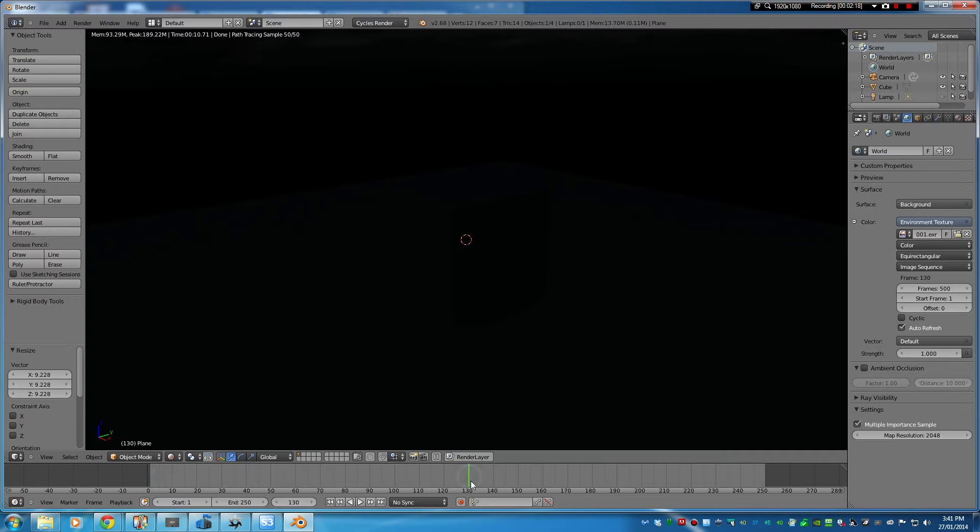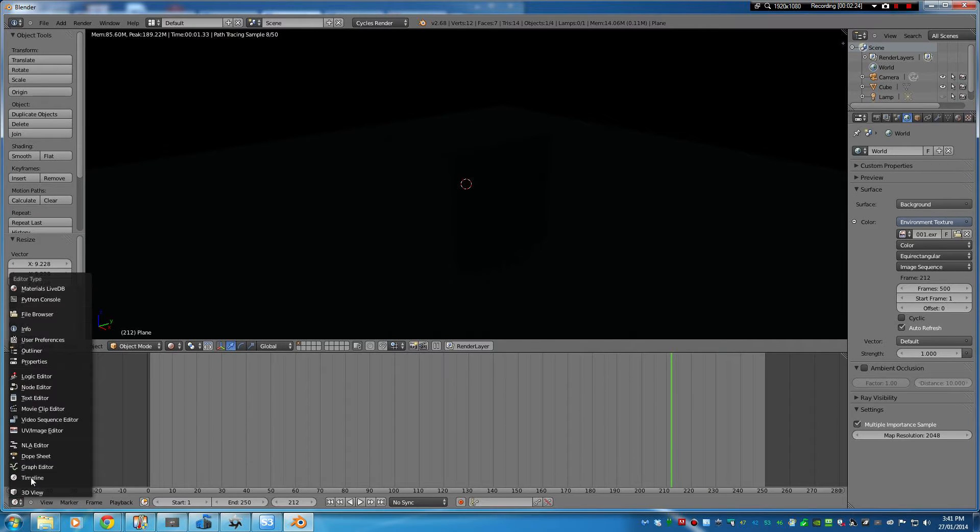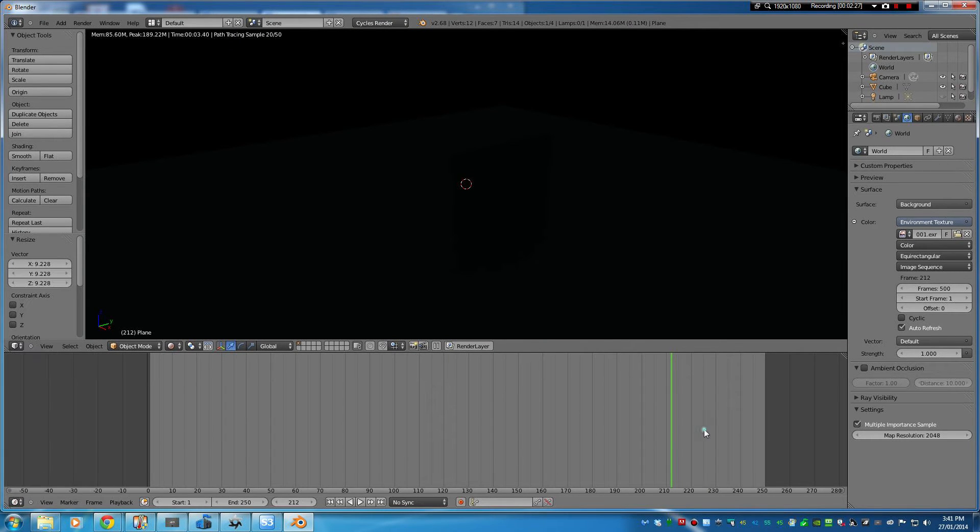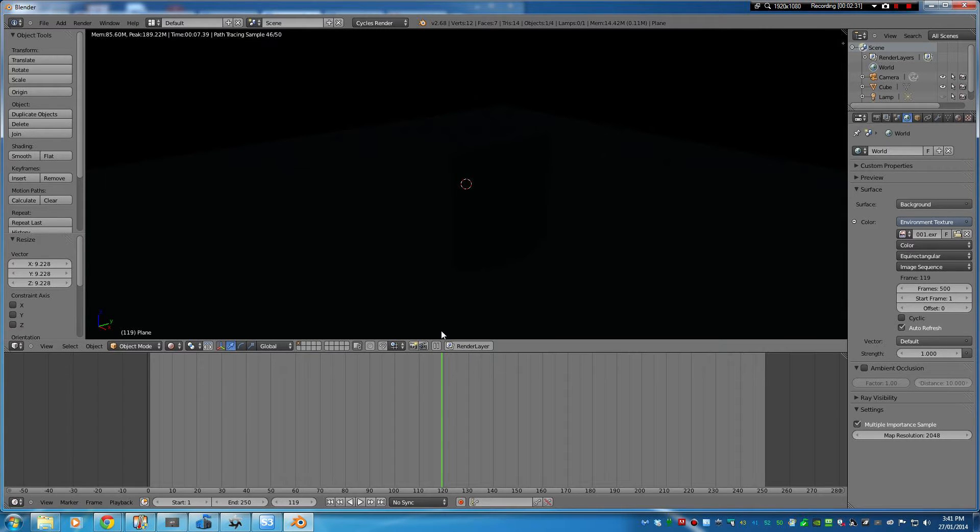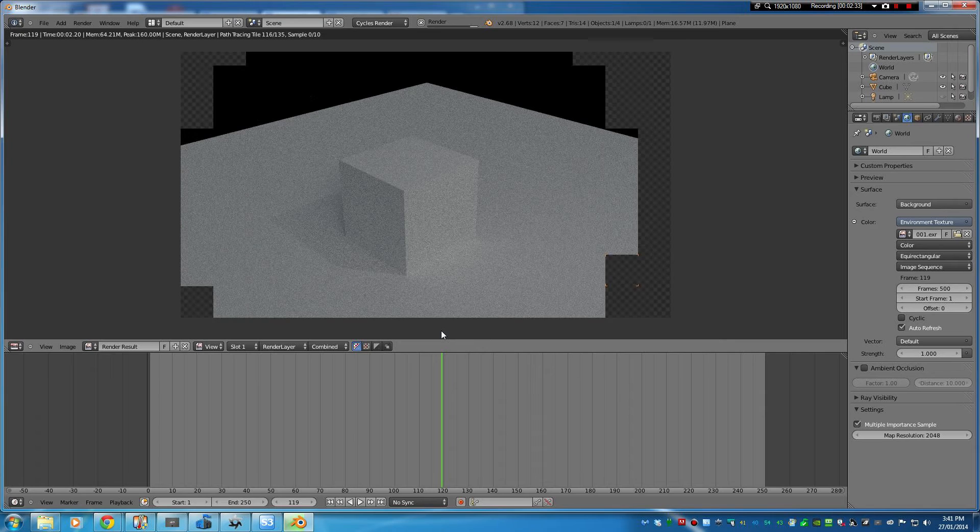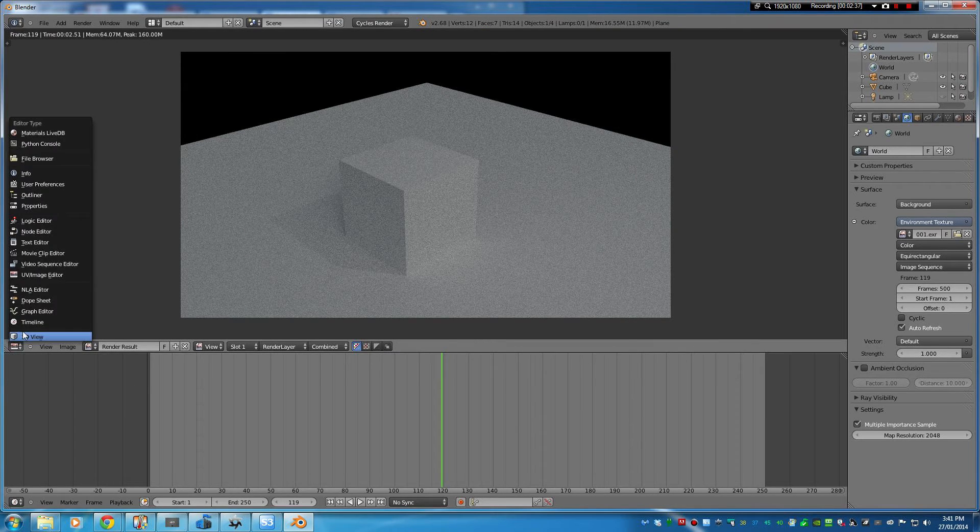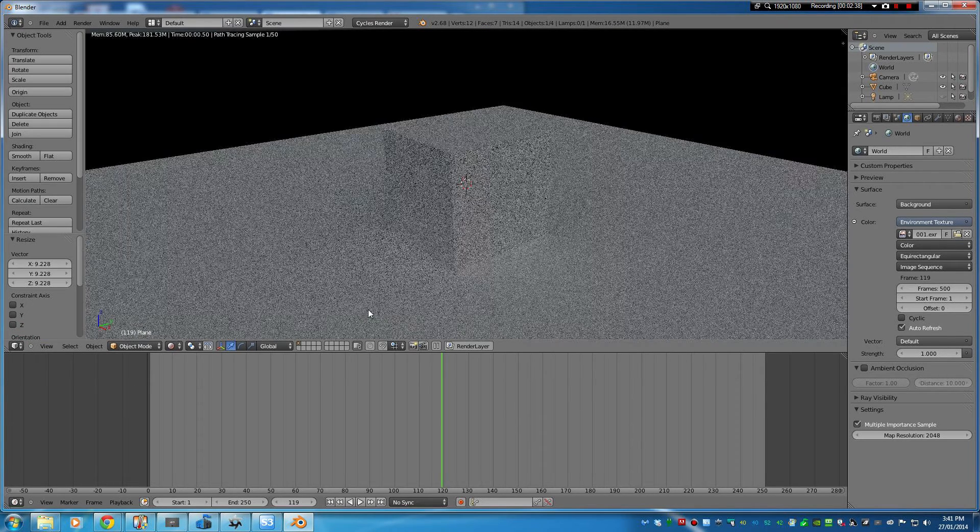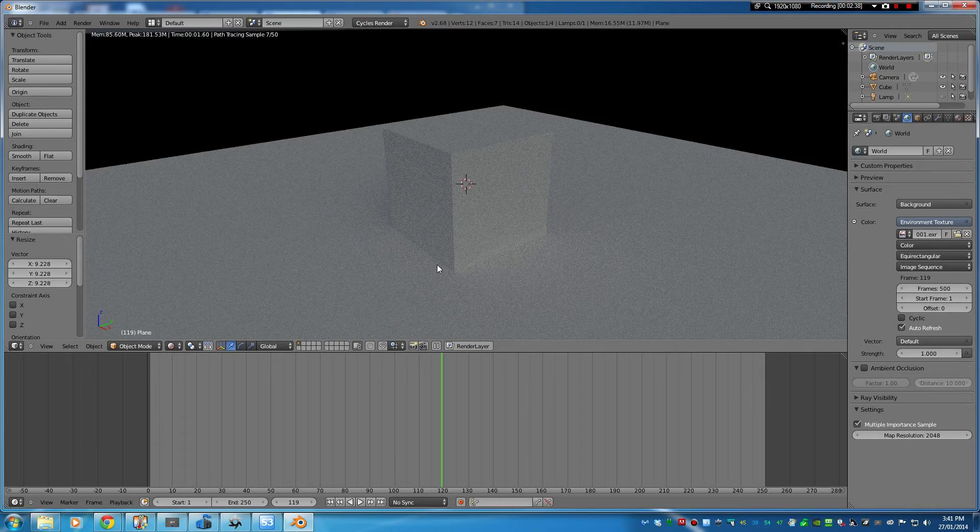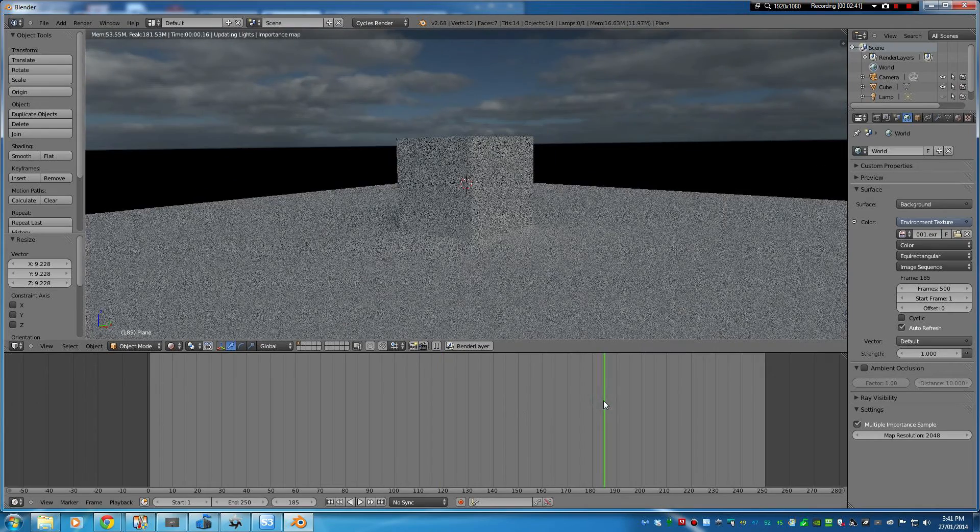And then this is something that I find always happens is I'm clicking around on the timeline down here but it just doesn't update. Generally what seems to fix that is if I do a render and then come back, it just seems to refresh it.